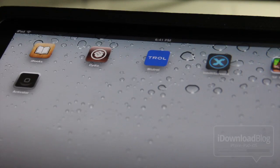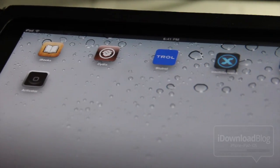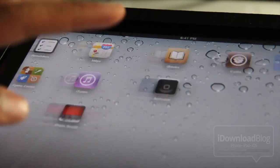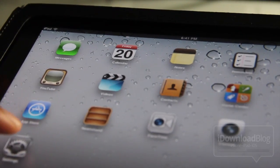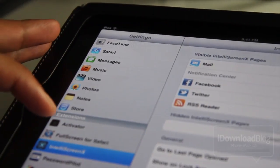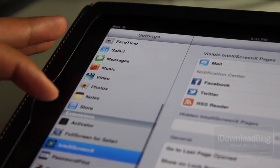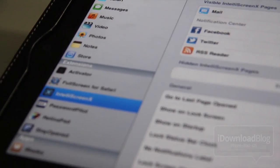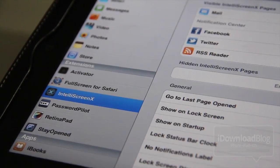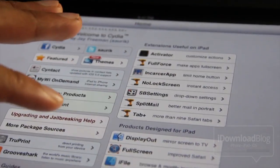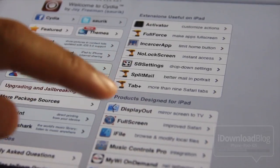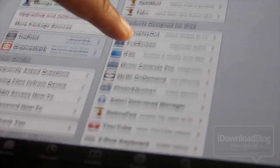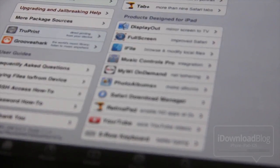Now that really covers my favorite jailbreak tweaks for the iPad. I know there are others out there, but there are not as many as you would find with the iPhone as far as just groundbreaking or game changing. Again, there are a lot of iPhone tweaks that do work with the iPad, such as Stay Open, for instance, or Password Pilot or iFile, things like that. So I do recommend you check those out as well.